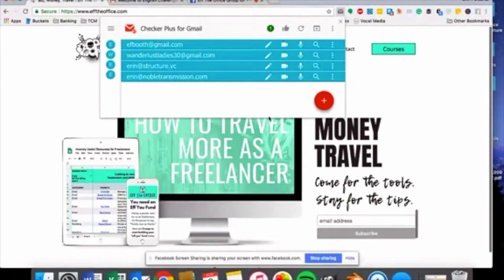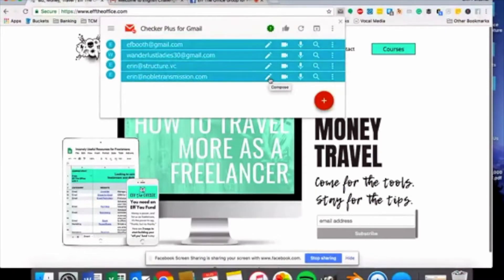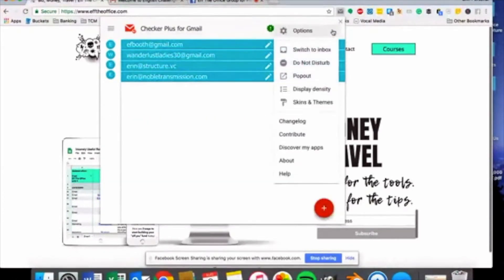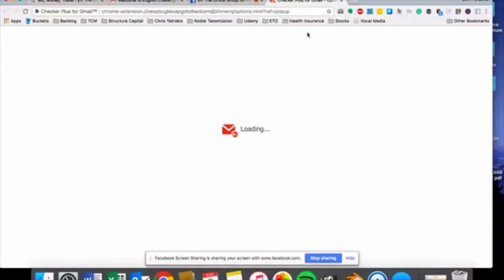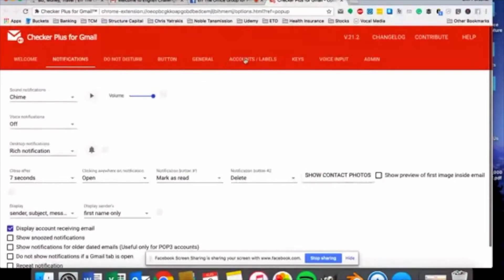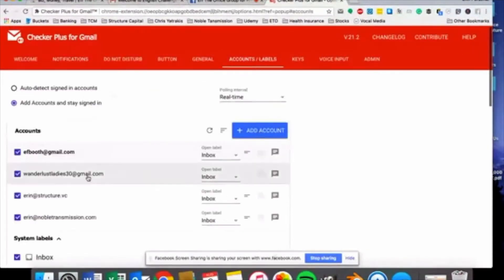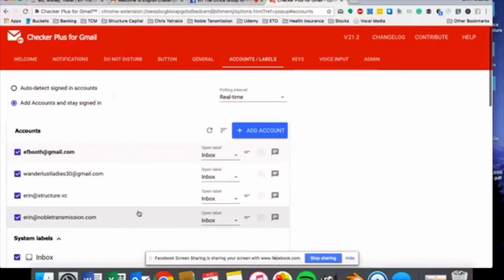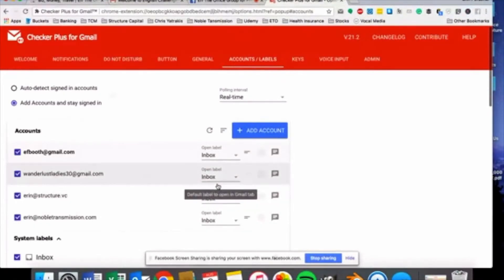If you don't need to access your inbox and you just need to send a quick email from one particular email address, you can just hit this pencil button, and that pulls up a compose email option. It's super easy to refresh to make sure you haven't missed anything. If you click this option here, it's really easy to check out your options — this is where you'd go in to do things like actually add different emails, reorder them in order of importance or priority, or maybe set which one is your default address.